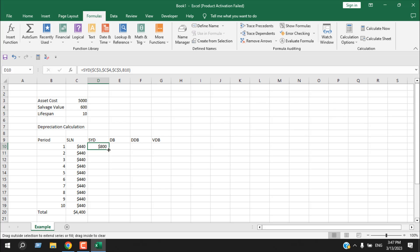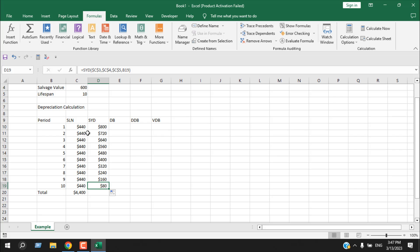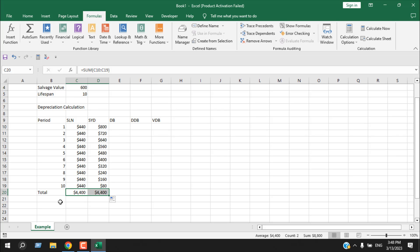In this method, the first year depreciation is 800 dollars, the second year 720, and it reduces over time. This is because we assume the asset's productivity is at its peak when first purchased, and its efficiency declines over the years, so depreciation is highest at the beginning and lowest at the end. Using AutoSum, the accumulated depreciation is also 4400 dollars.